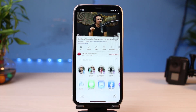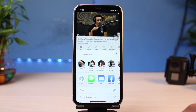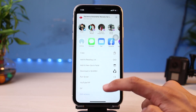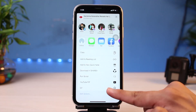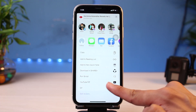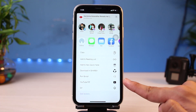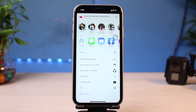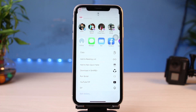As you tap on the Share button, you'll see this kind of interface. Scroll all the way to the right-hand side and tap on the three vertical dots which says More. Tap on that three-dot icon and you'll see this interface again. Scroll down a little bit and you'll find the shortcut option which says YouTube PIP. If you have done everything correctly, you'll find this option. Go ahead and tap on the YouTube PIP option.